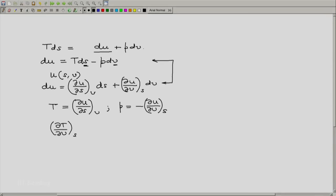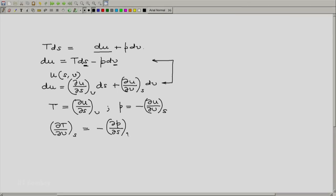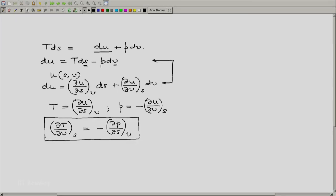...partial of T with respect to V at constant S is minus partial of P with respect to S at constant V. Let us call this relation, which we will refer to again later, as equation M1.